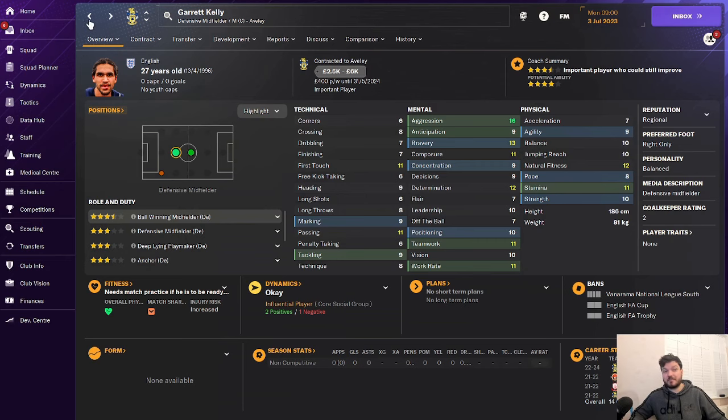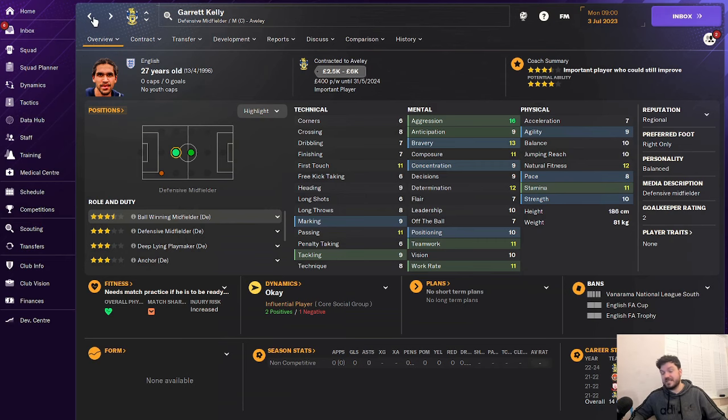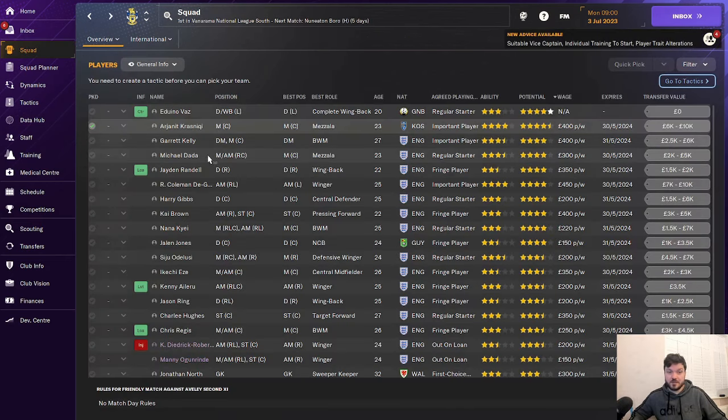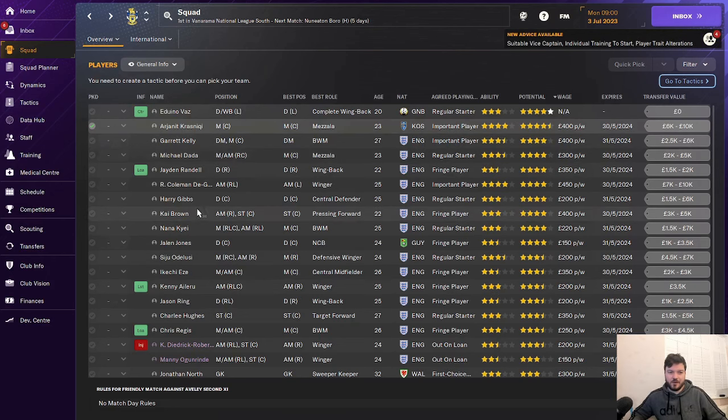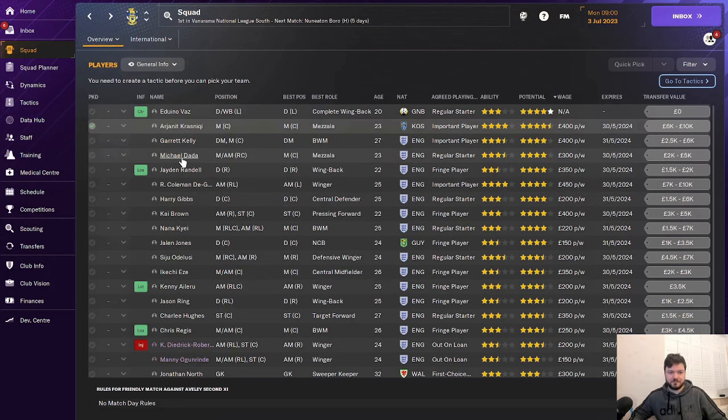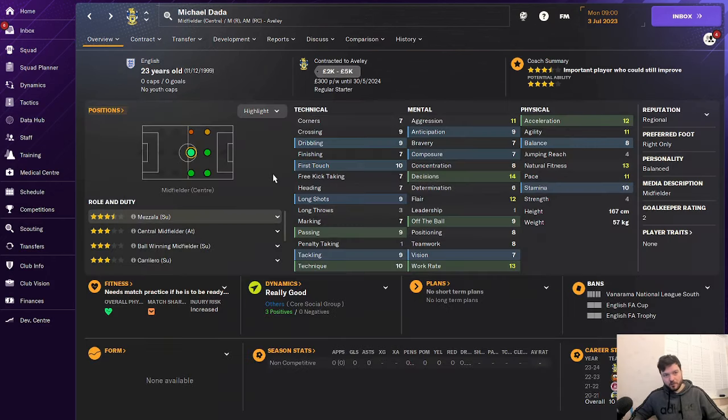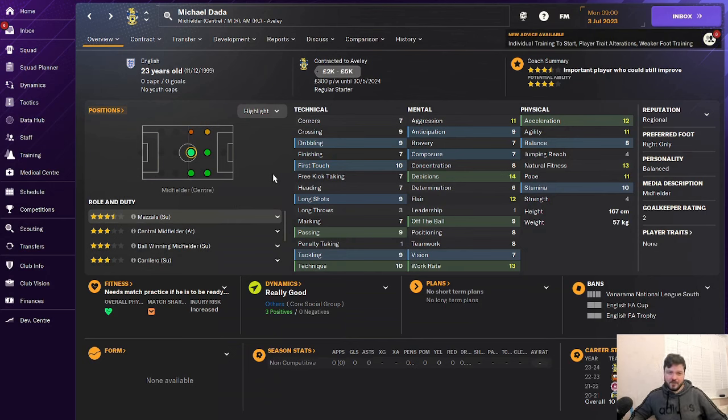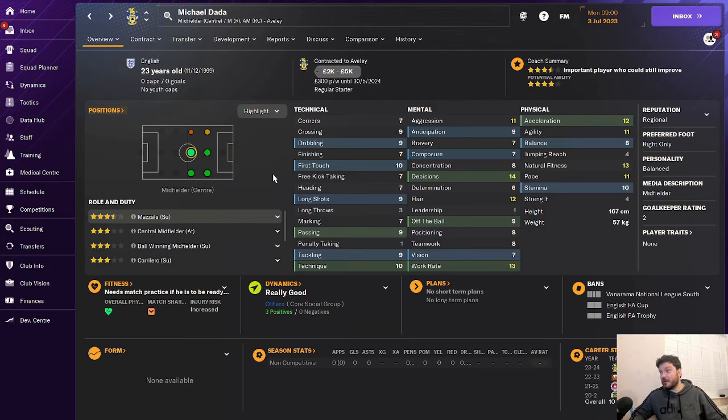You probably need to play some sort of Brexit football to stay up in the first season in any case. And I'm sure the fans will love that as well. Midfield partner, Michael Dada. He's a very good player as well. Another Mezzala. 13 work rate. He's got some good stats. Could probably play at a higher level as well. Averly should be the club that you start this challenge with, in my humble opinion.